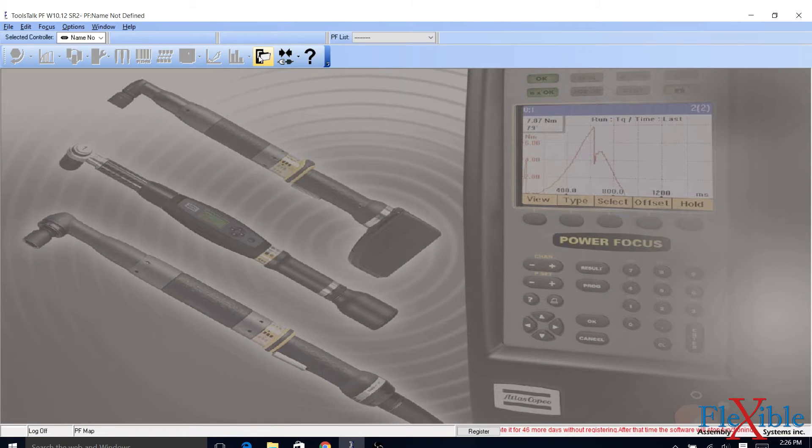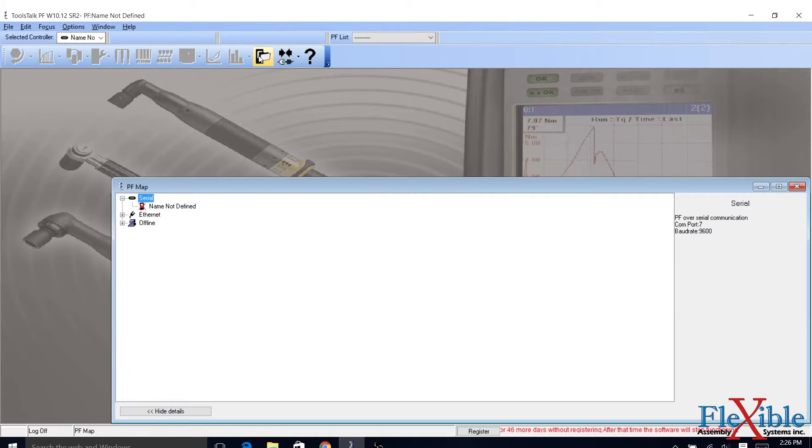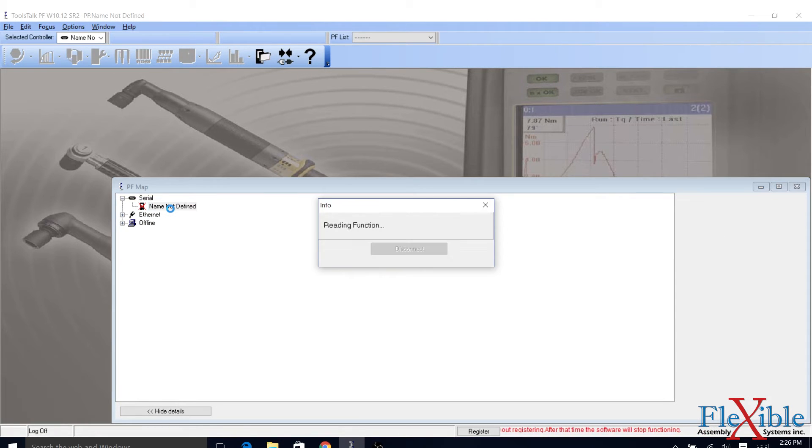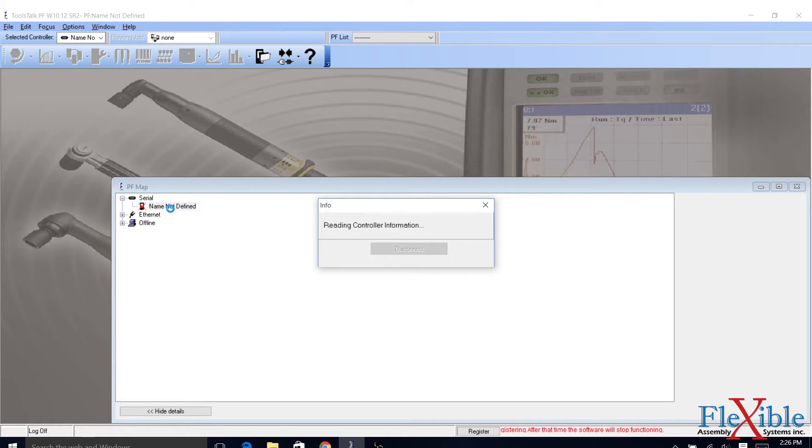Once the controller is connected and turned on, navigate to the toolbar up top and open up the PF map. Since we are connecting via USB, open up the serial drop-down menu and double-click the entry found inside.